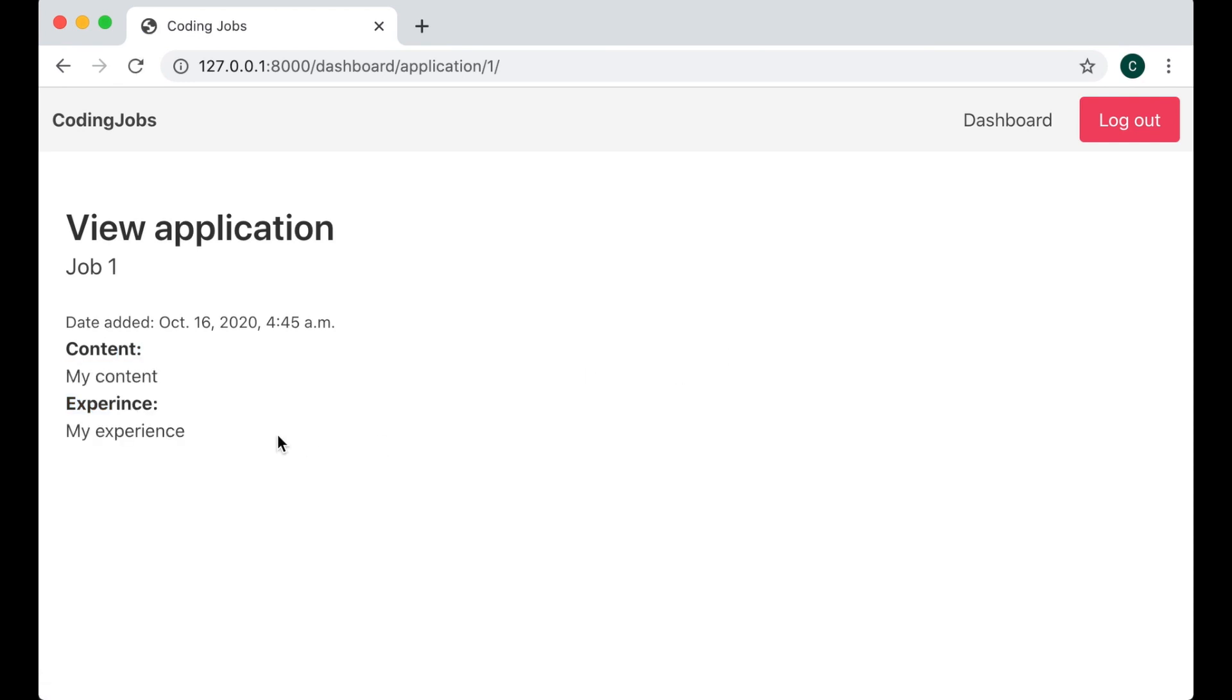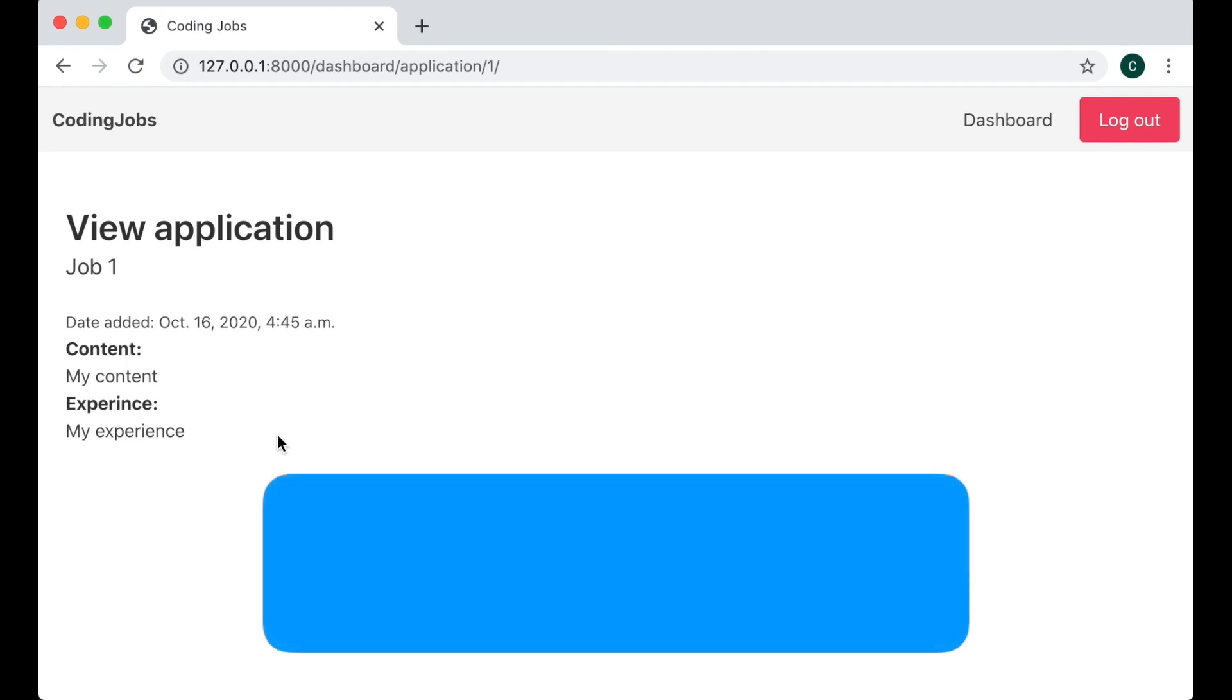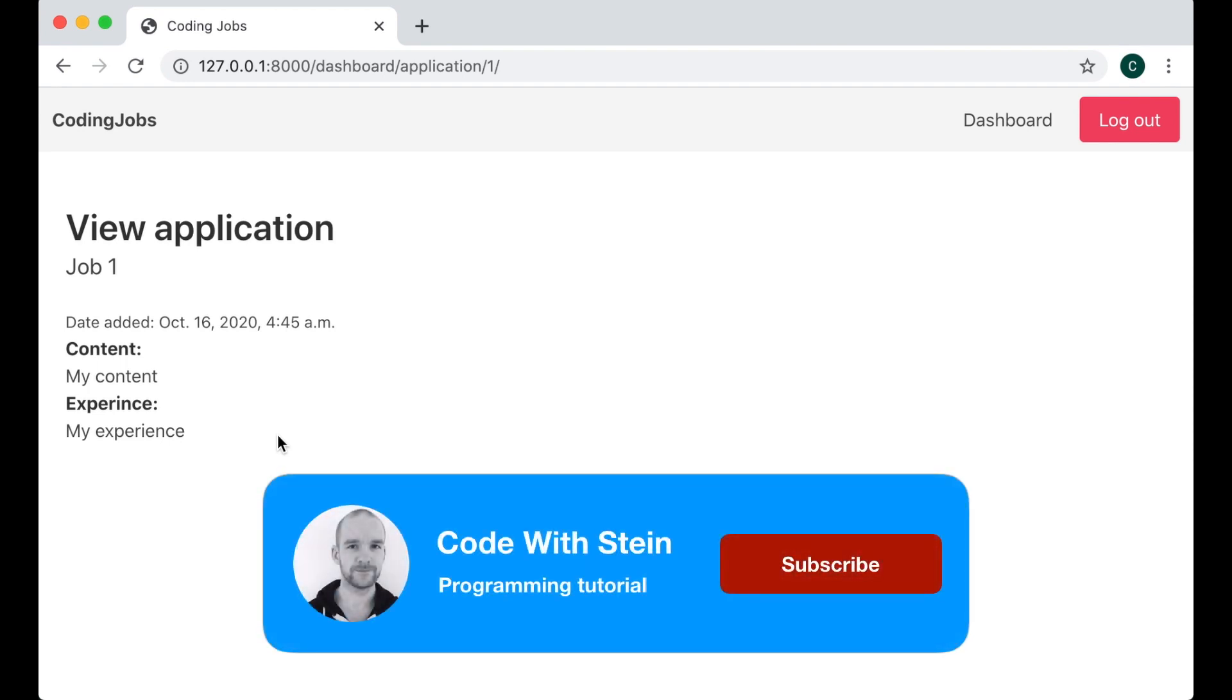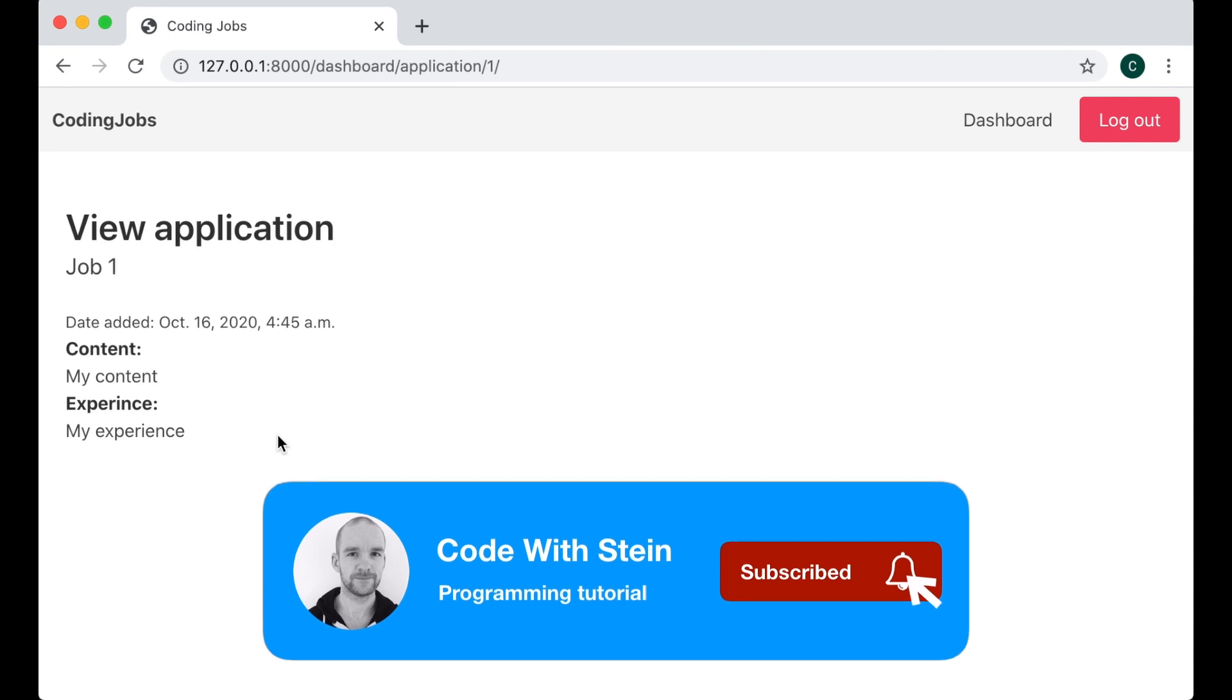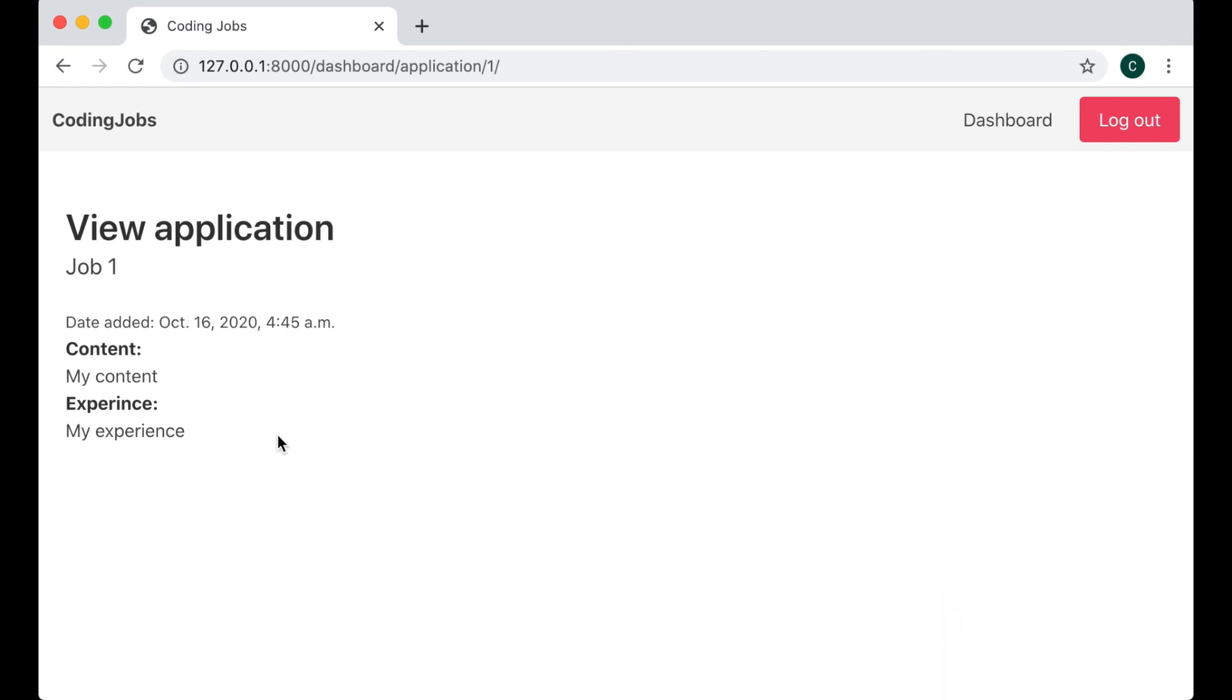And that was it for the sixth part of this series. If you liked it please click like below and share it with your friends. If you want notification when the next part is published you need to subscribe and remember to click the bell as well. See you next time.